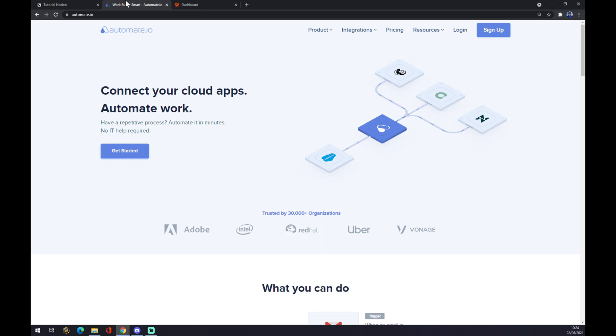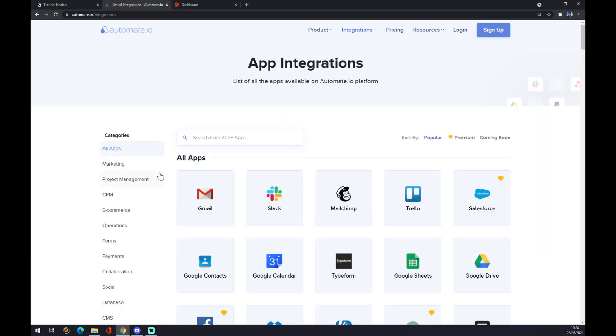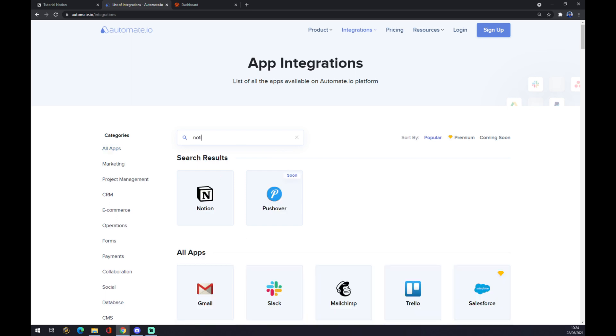Once we are here at automate.io, we want to go to the top corner of our screen and hover over the integration button. This pop-up window will show up and we want to go to the top left corner and see all categories. Once we are here, we want to search for Notion in this little search engine.